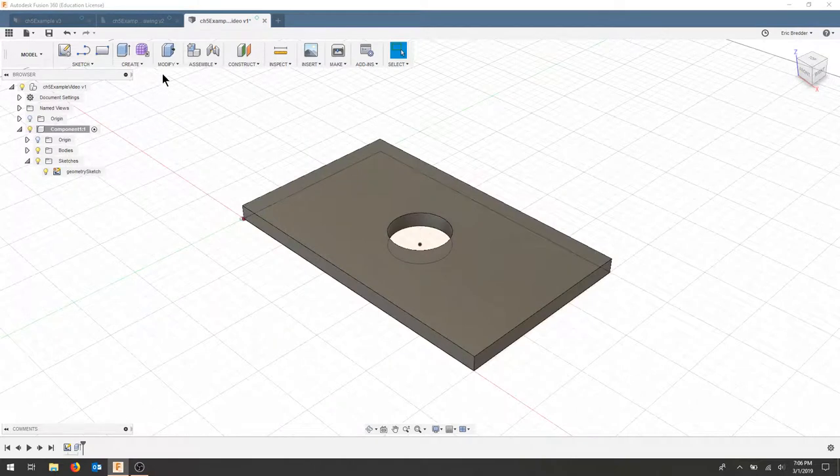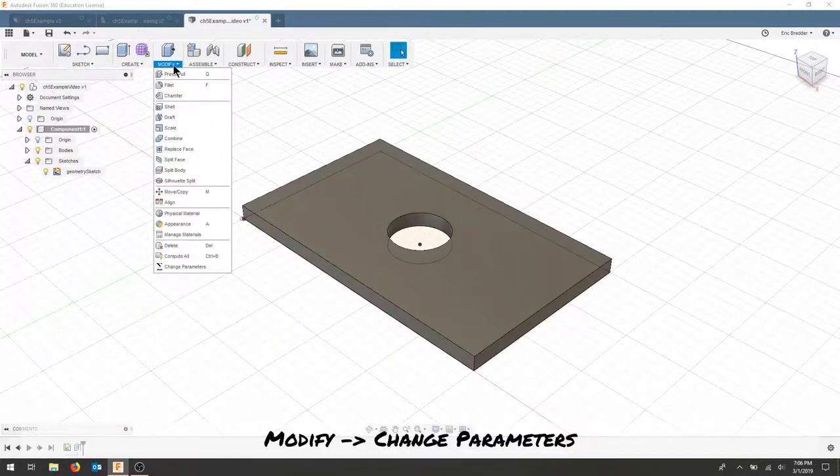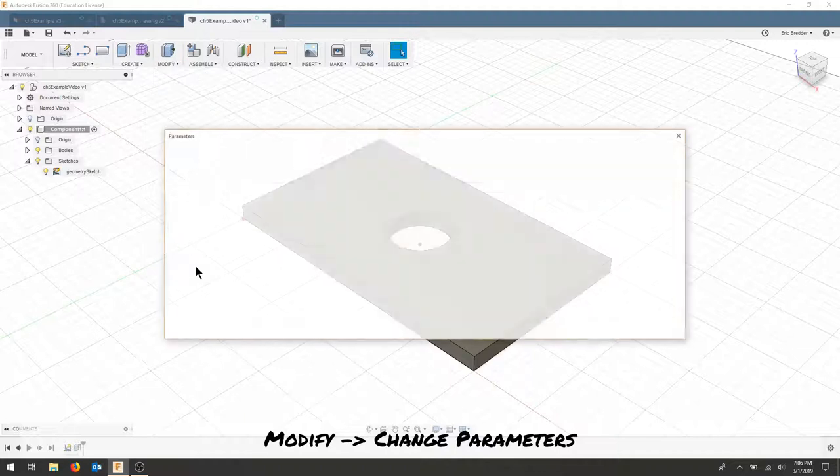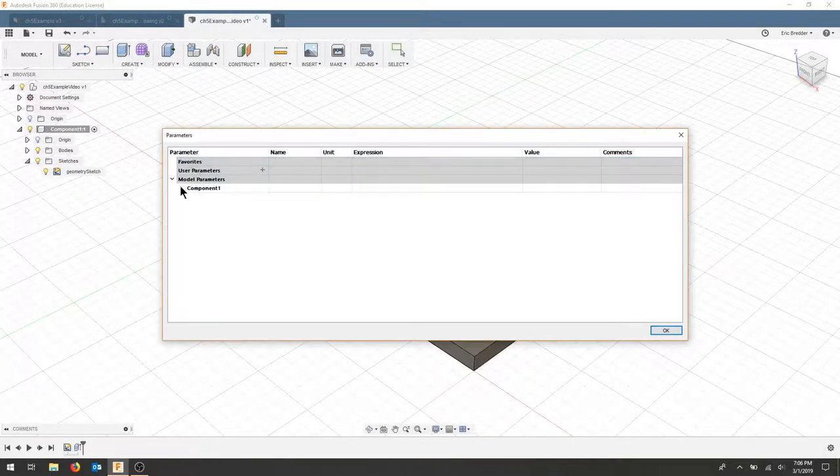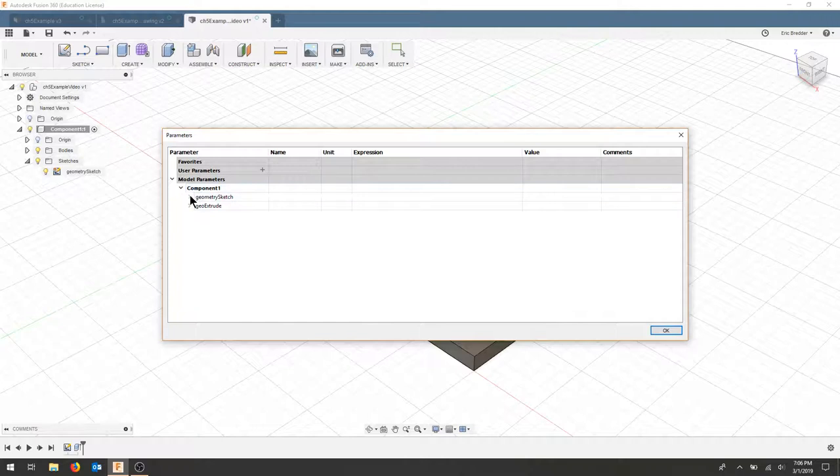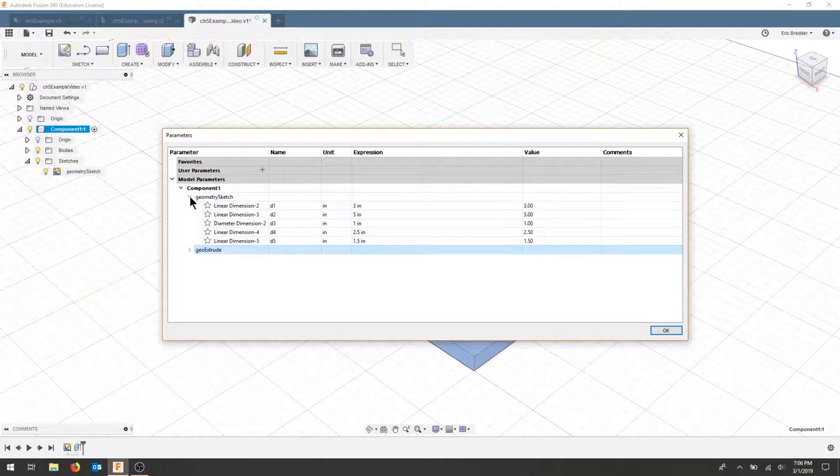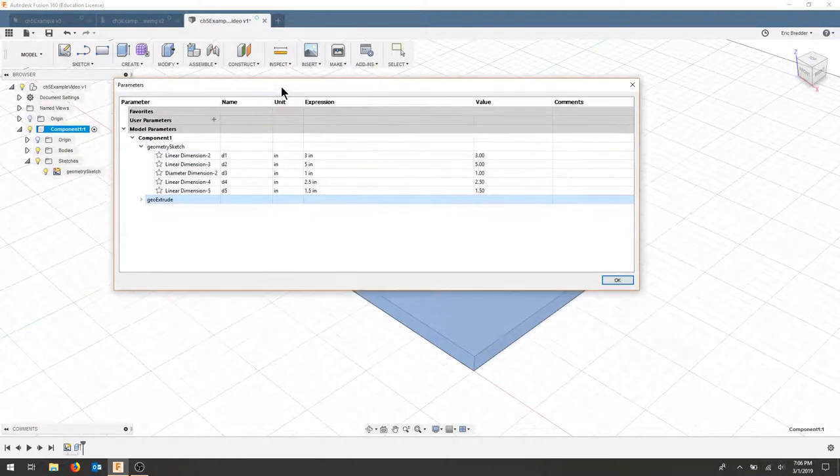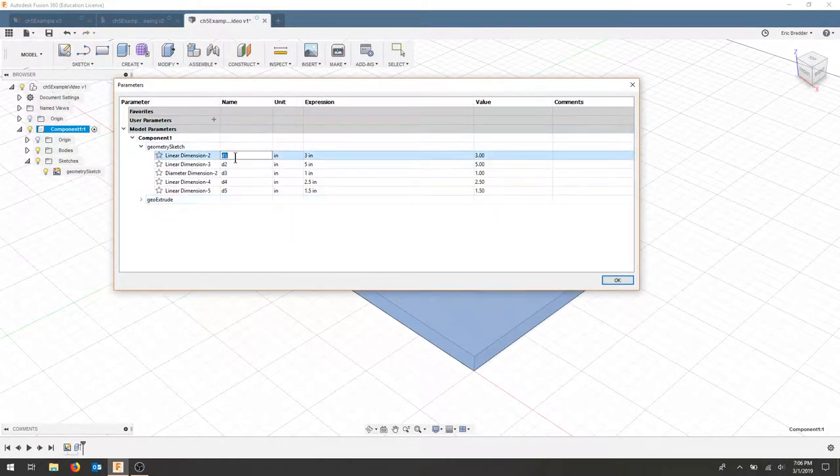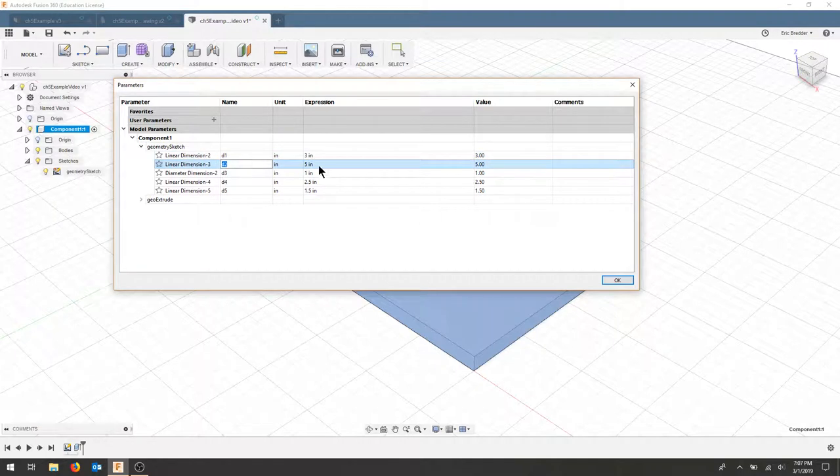We're going to go to the modify tab and change my parameters. If I look here I have parameters under component and I've got my sketch that I named and I've got my extrusion that I've named. Let's hit the drop down on the sketch and let's look at all of our dimensions. Dimension 1 is the 3 inches from the rectangle. Dimension 2 is the 5 inch width from the rectangle.